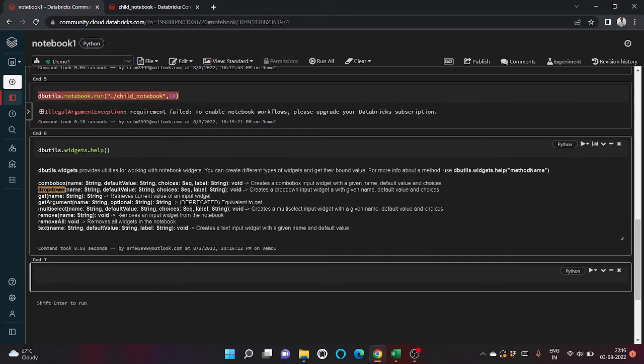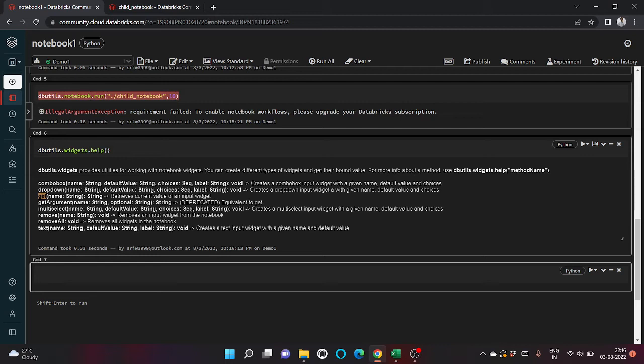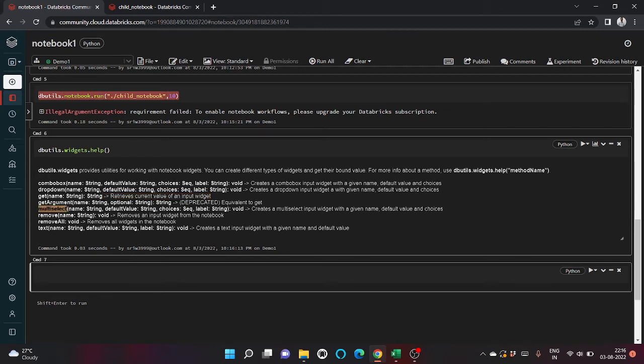We can create a dropdown, we can get - this is used to get the value when we are running a child notebook and retrieving its value, whatever it is returning.